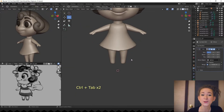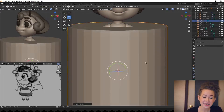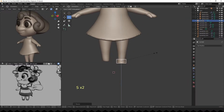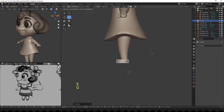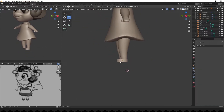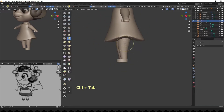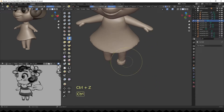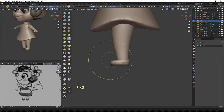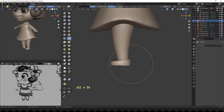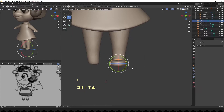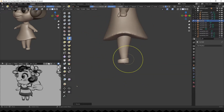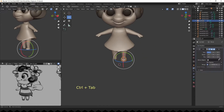Now let's add her shoes — adding a cylinder and as always scaling it. I want her to have tiny, simple shoes. Remeshing and sculpting, then adding a mirror modifier.